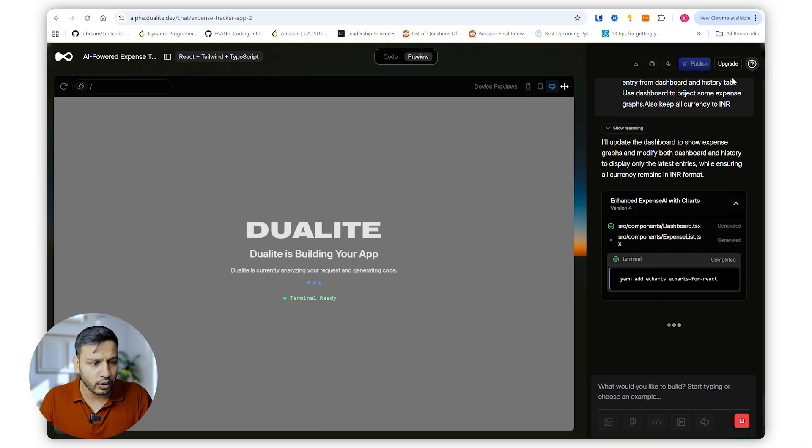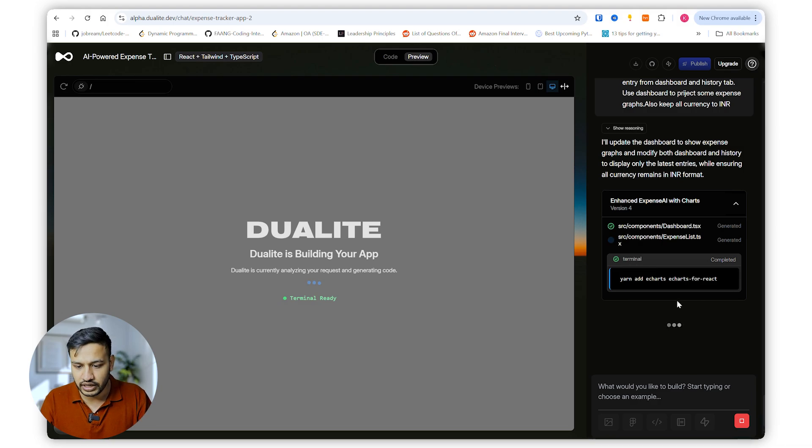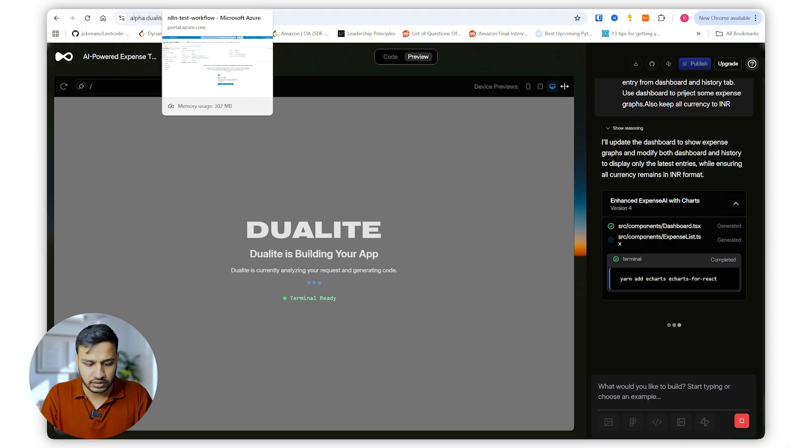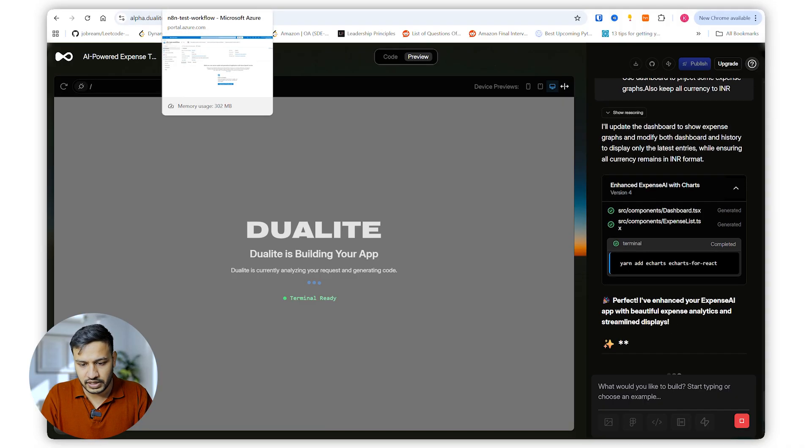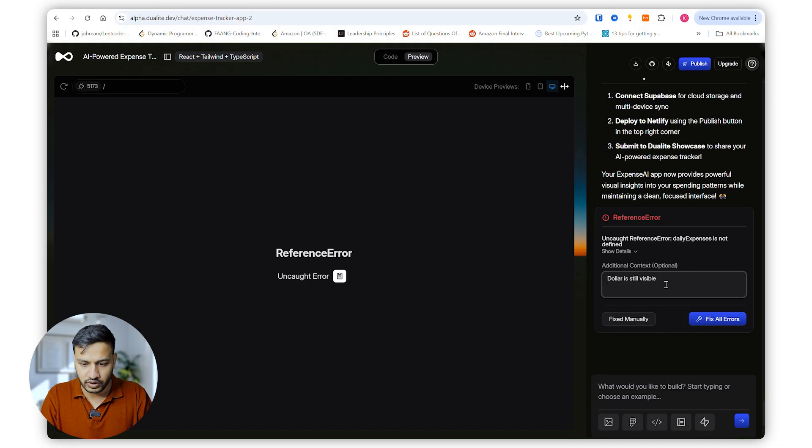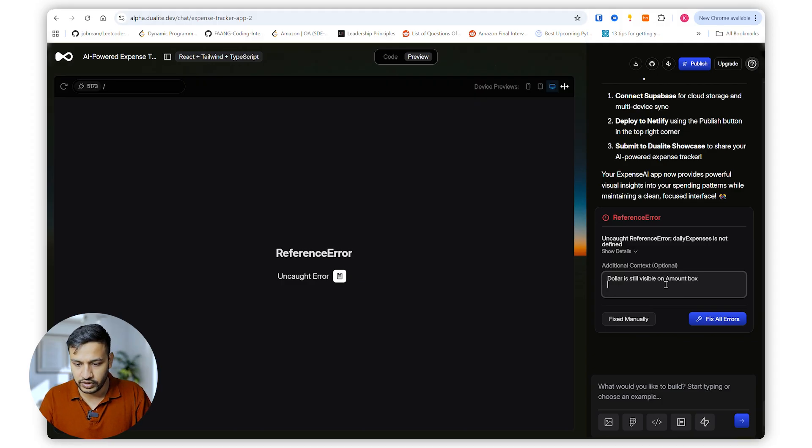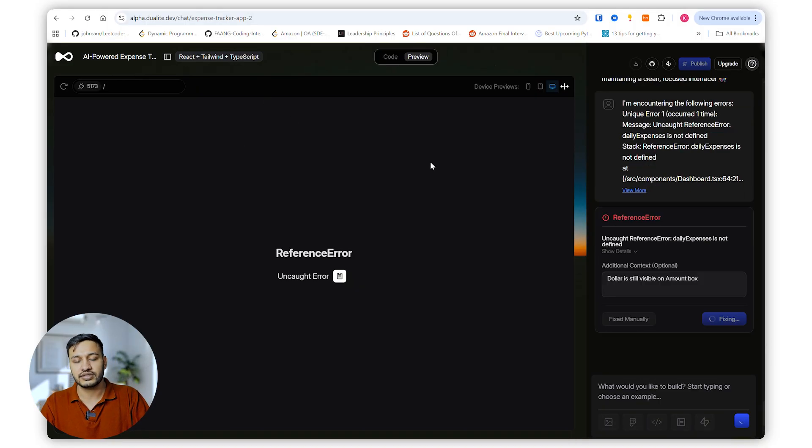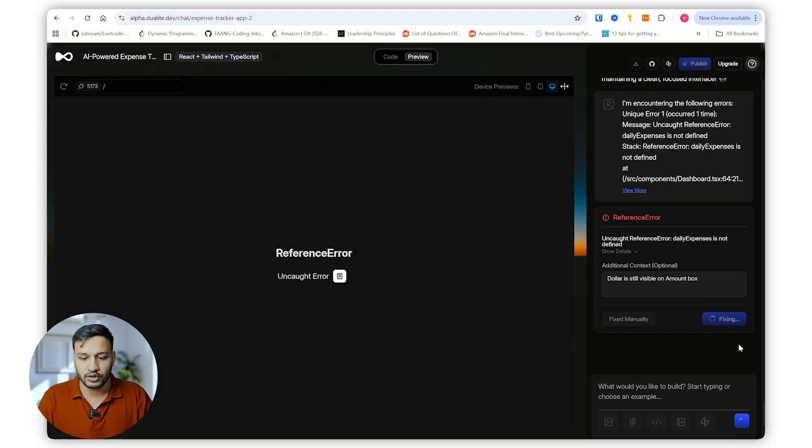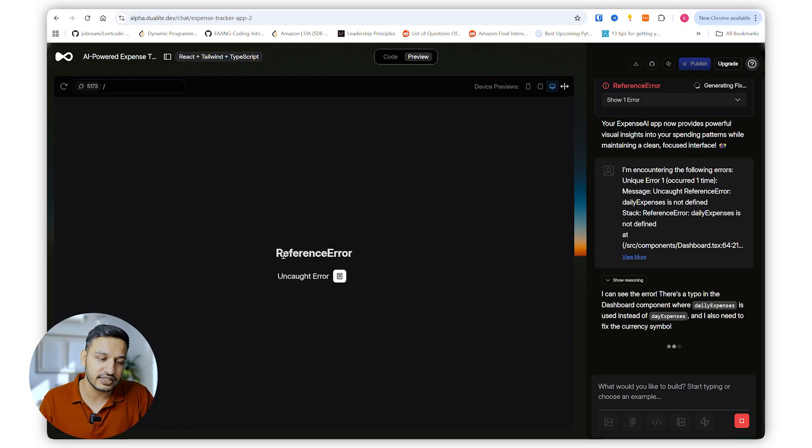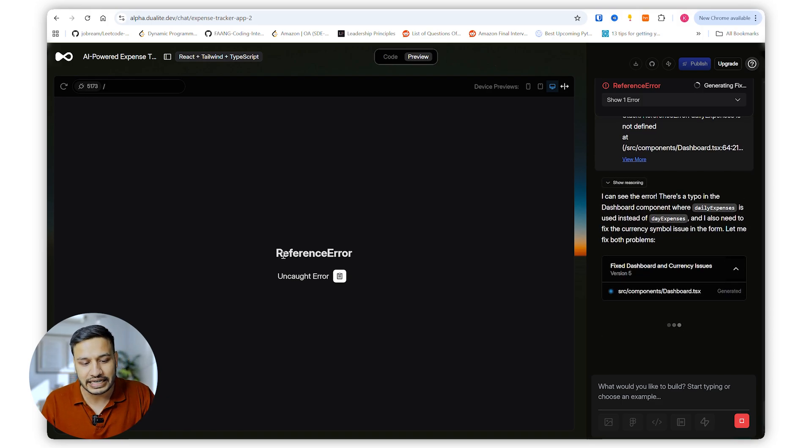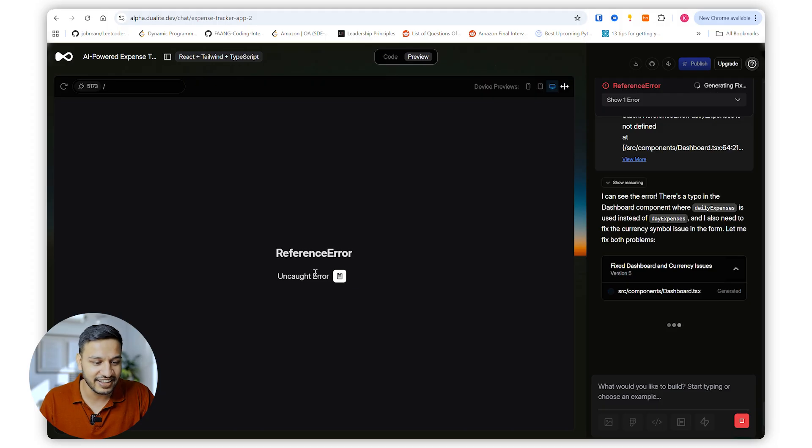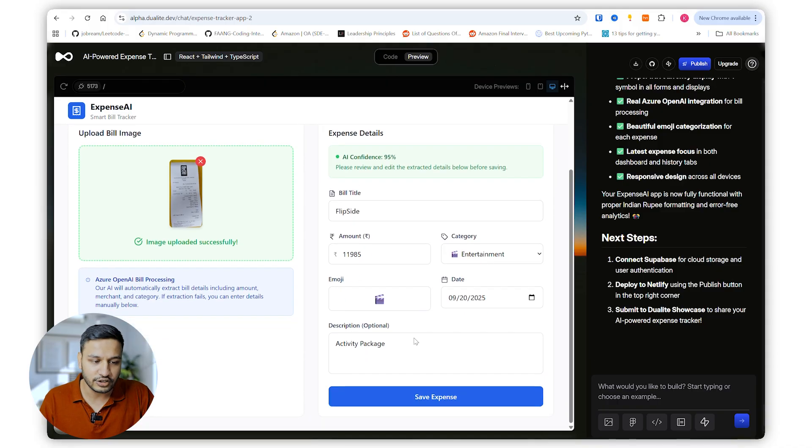Okay, so there was an error while I clicked on the dashboard. Let's see what's happening. Additional context, dollar is still visible on amount black amount box. Fix all errors. So it gives the option to fix all these errors also. You can either manually fix them or you can let the AI do the magic. So now it has actually fixed the currency symbol that we are looking for. It has also deleted everything apart from the latest bill that we have uploaded. I'll just remove this one. Okay, they were archived basically. Let's show everything and add a new expense.